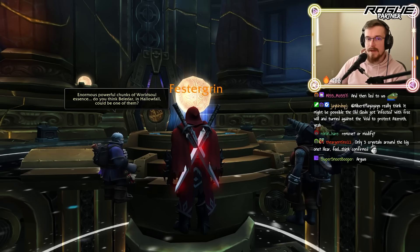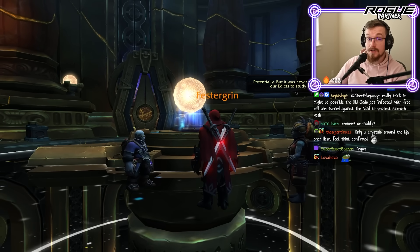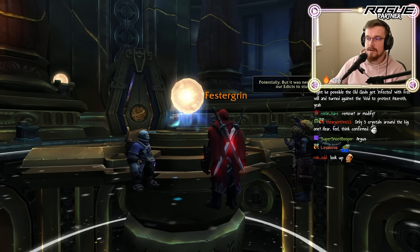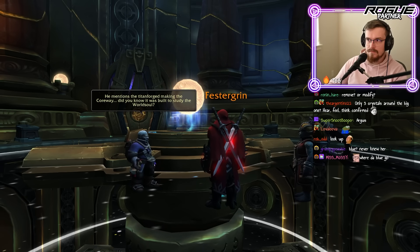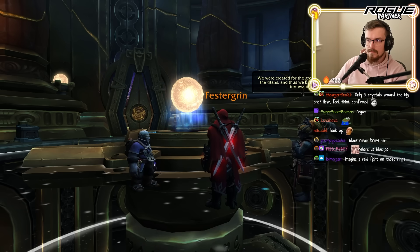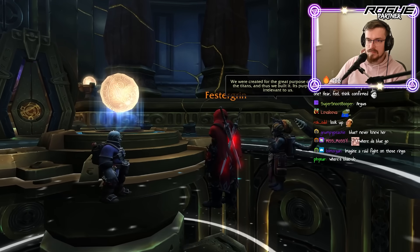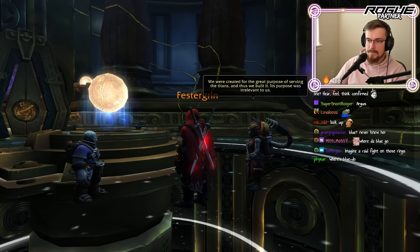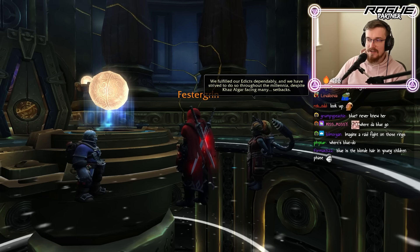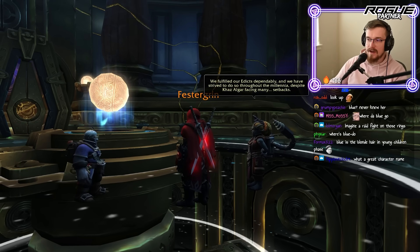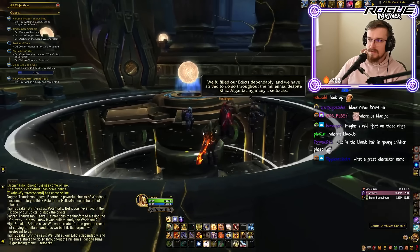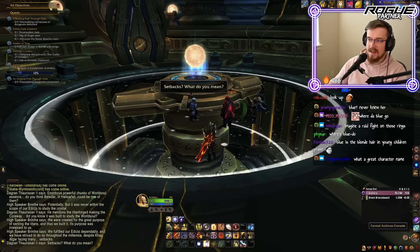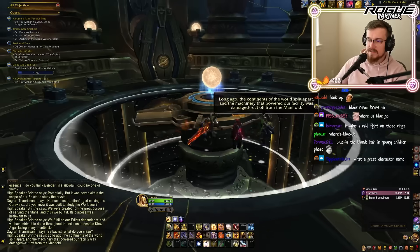'Enormous powerful chunks of world soul essence.' Do you think they took something out of them? Potentially. I believe it was her heart. Was never within the scope. Her heart is a crater crystal and we have filled it. He mentions the Titan Forge making the Core. 'Way did you know it was built to study the world soul? We were created for the great purpose of serving the Titans, and thus we built it. Its purpose was irrelevant to us.' It almost seems like the old gods could have been keeping her alive, and we have strived to do so.